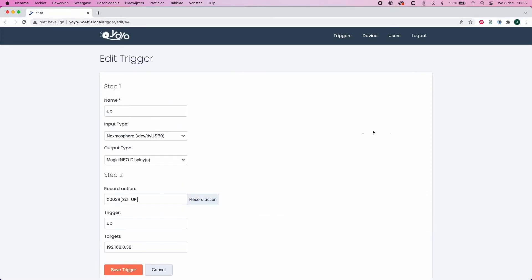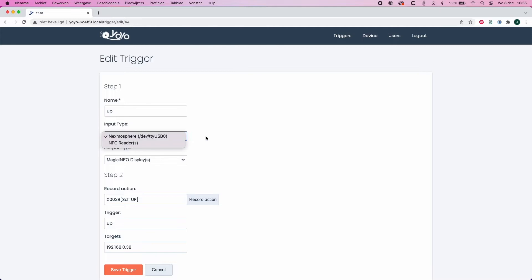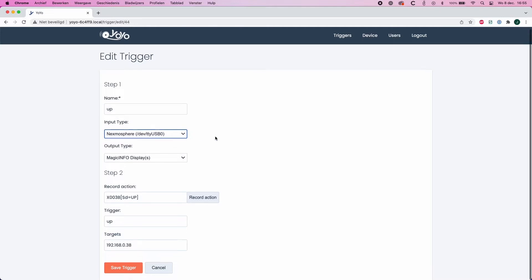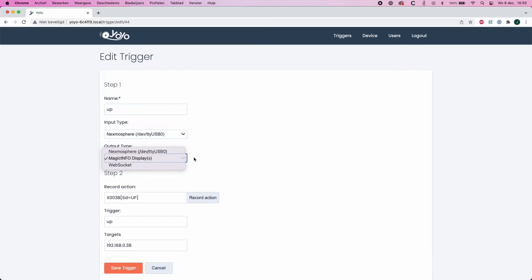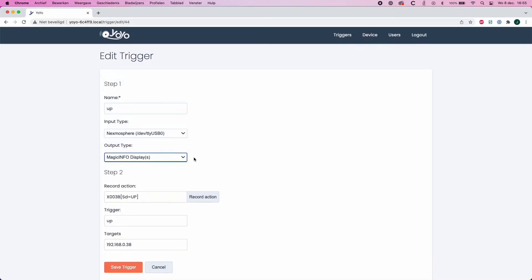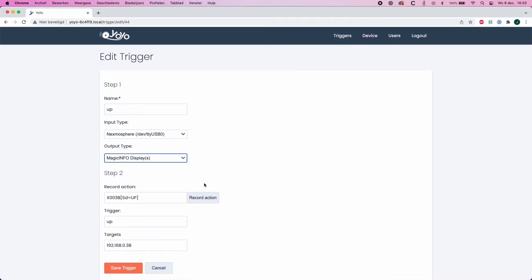If I added the up gesture, you can here see the input type which is the Nexmosphere board. The output type would be the MagicINFO display. At step two you can record the action. Whenever you click on record action and you hover your hand from bottom to top, you can see the sensor reading the up gesture. The trigger name will be 'up' and the target is the IP address of your device.